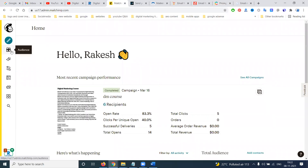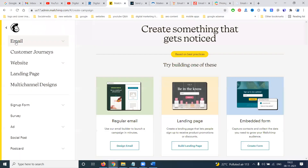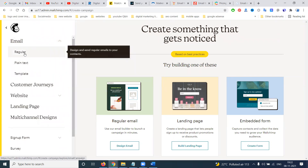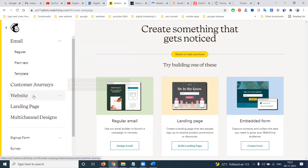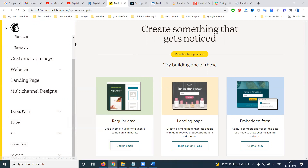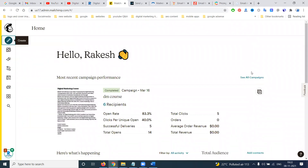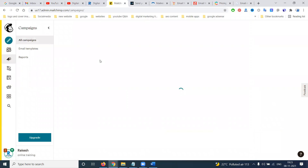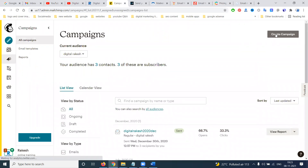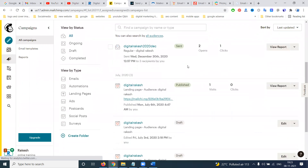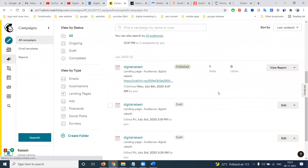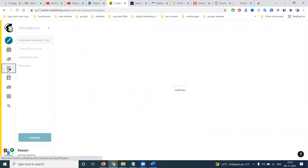First of all, create a campaign. The options available are: regular email, landing page, embedded form, and multiple other options. You can design the email. We have regular, plain text, template, sign-up form, survey, and many more options. You can see all your previous campaigns here — opens, clicks, visits are all tracked.